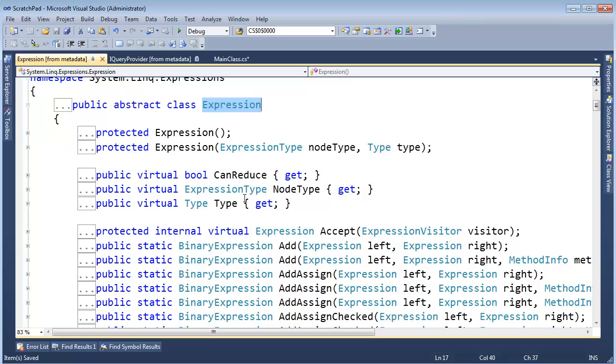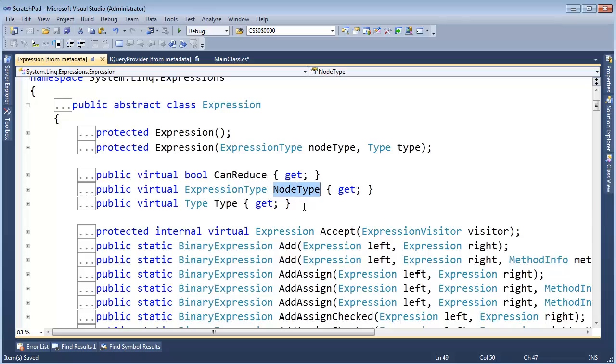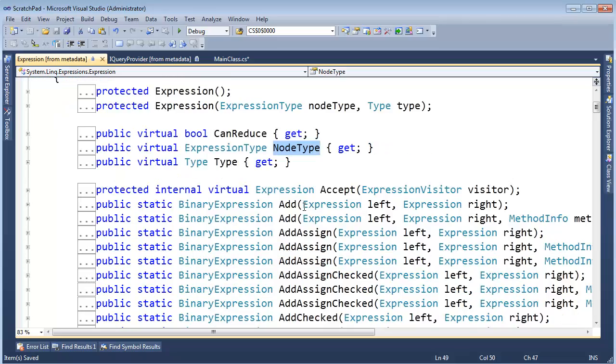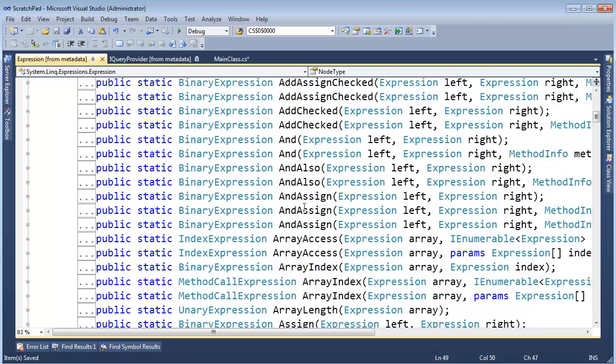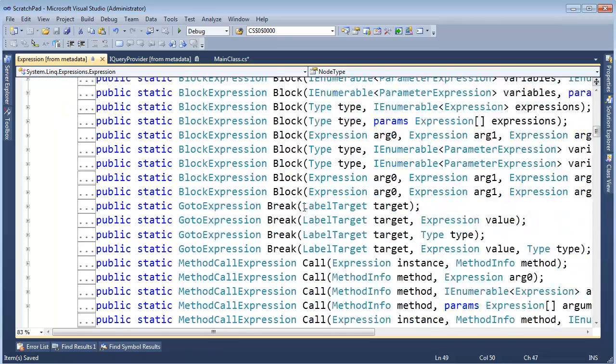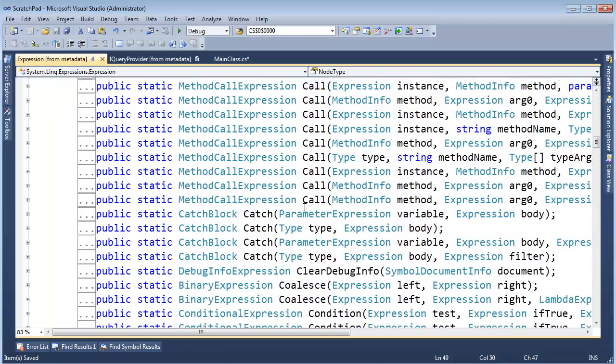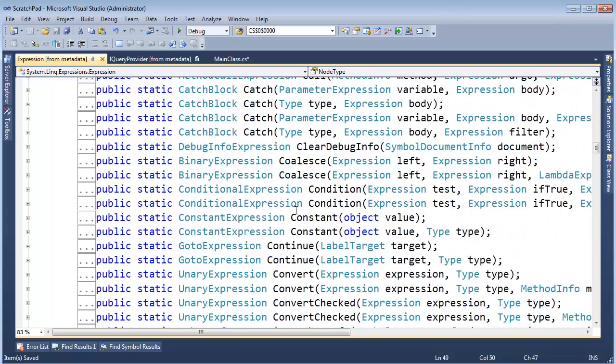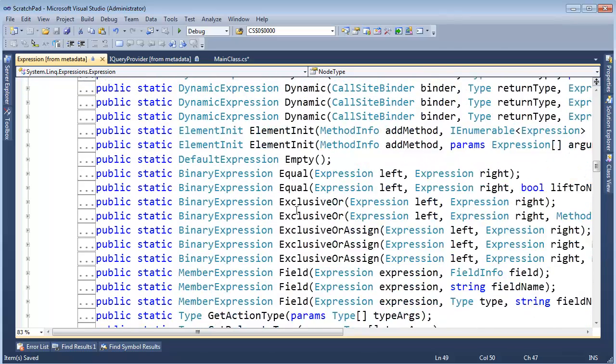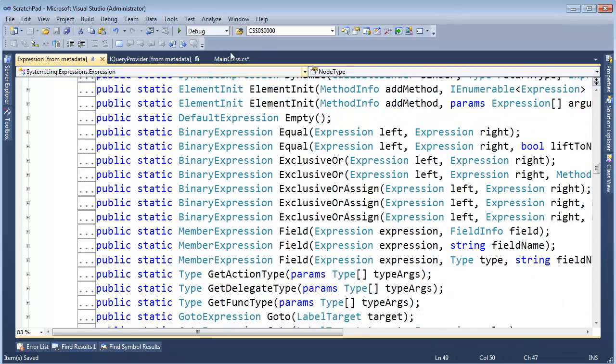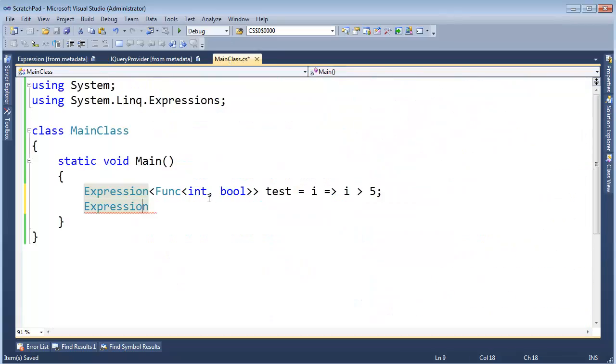And it's Expression and it has a Type and a NodeType. Alright, hopefully that looks familiar from some of the first videos in this playlist. And there is a whole bunch of—look at all these: Call, Catch, Convert. We've used all these, did we not?